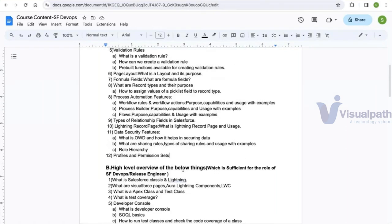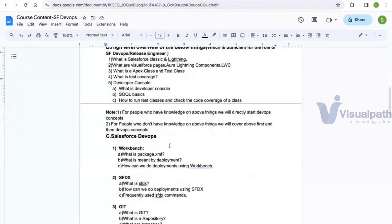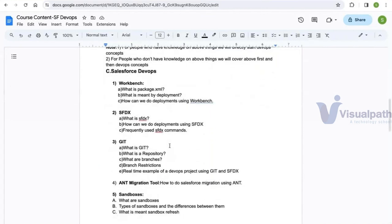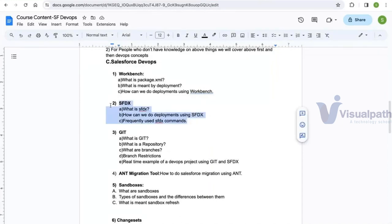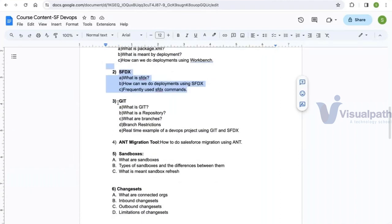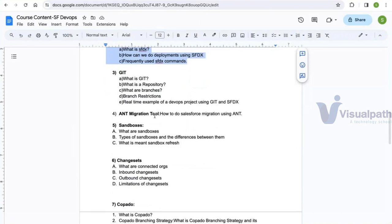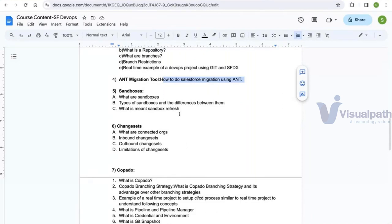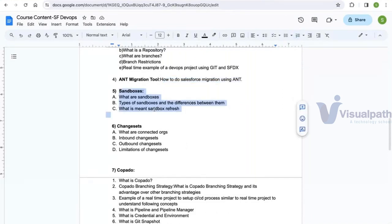For the DevOps concepts, we will start with the build tool SFDX. Before that, we will cover Workbench — a UI-based web tool that can also be used to migrate code between environments. After Workbench we will cover SFDX, then Git — its purpose and features — then the Ant Migration Tool, then Sandboxes (the environments in Salesforce), then change sets.